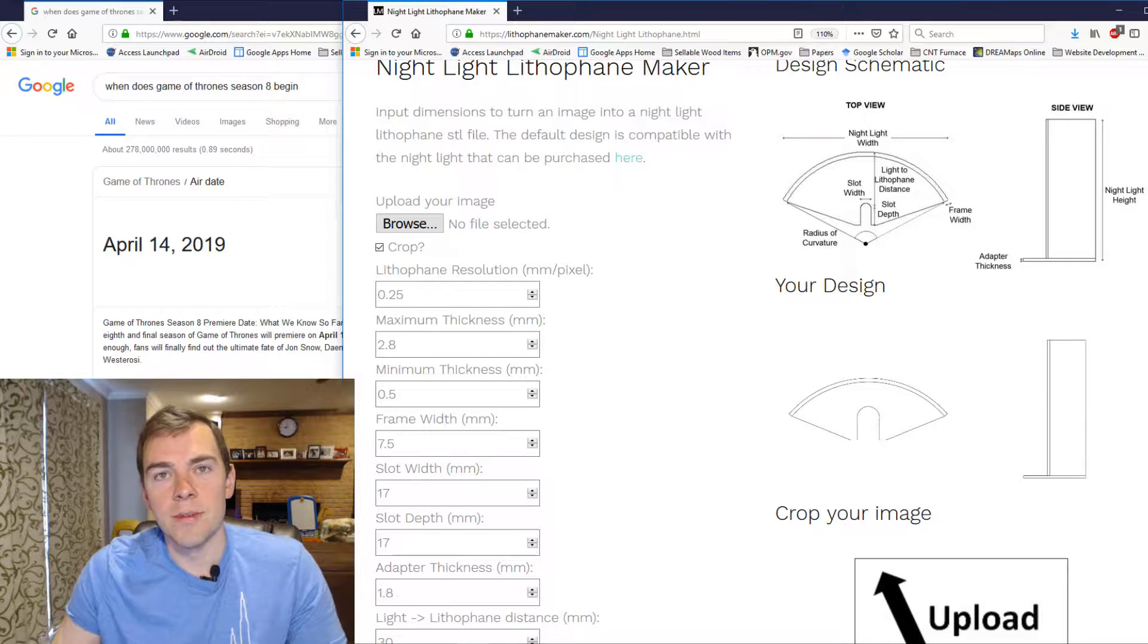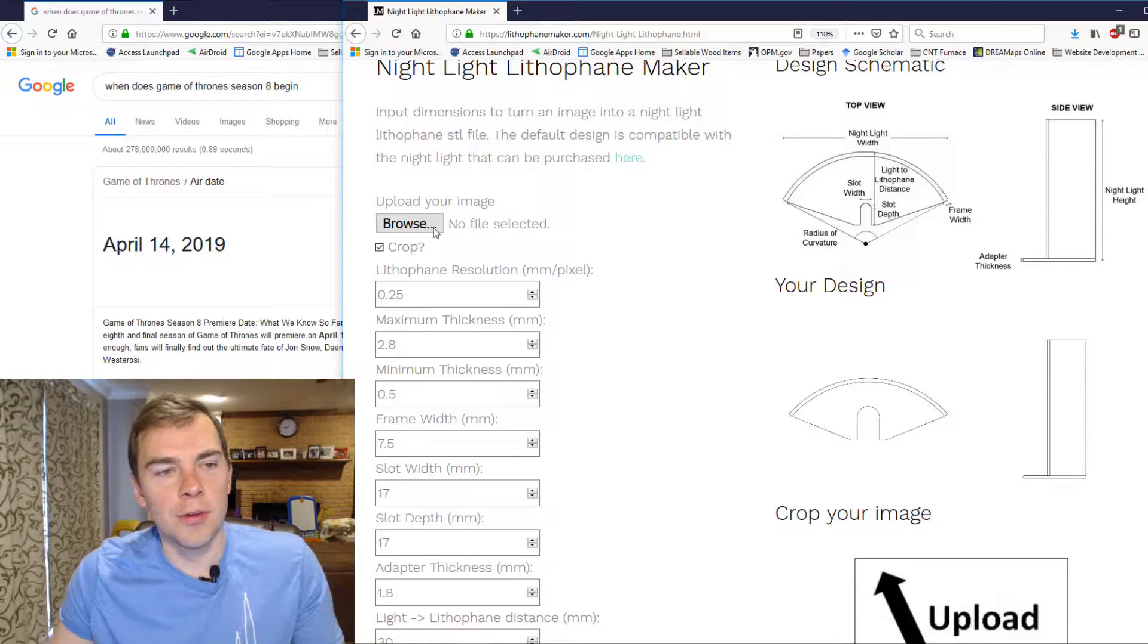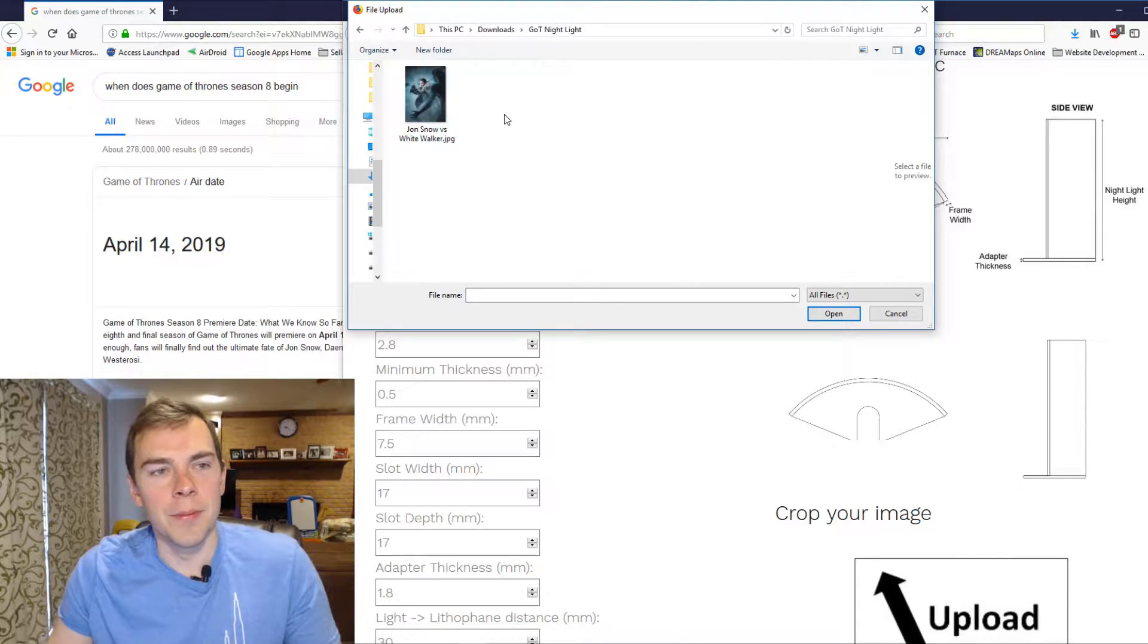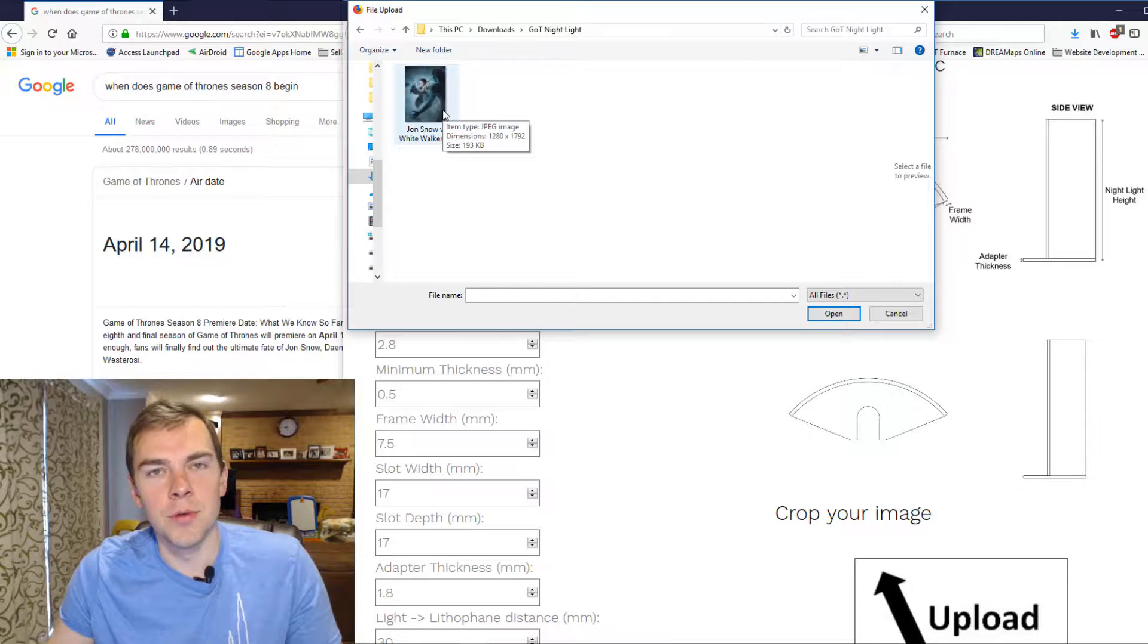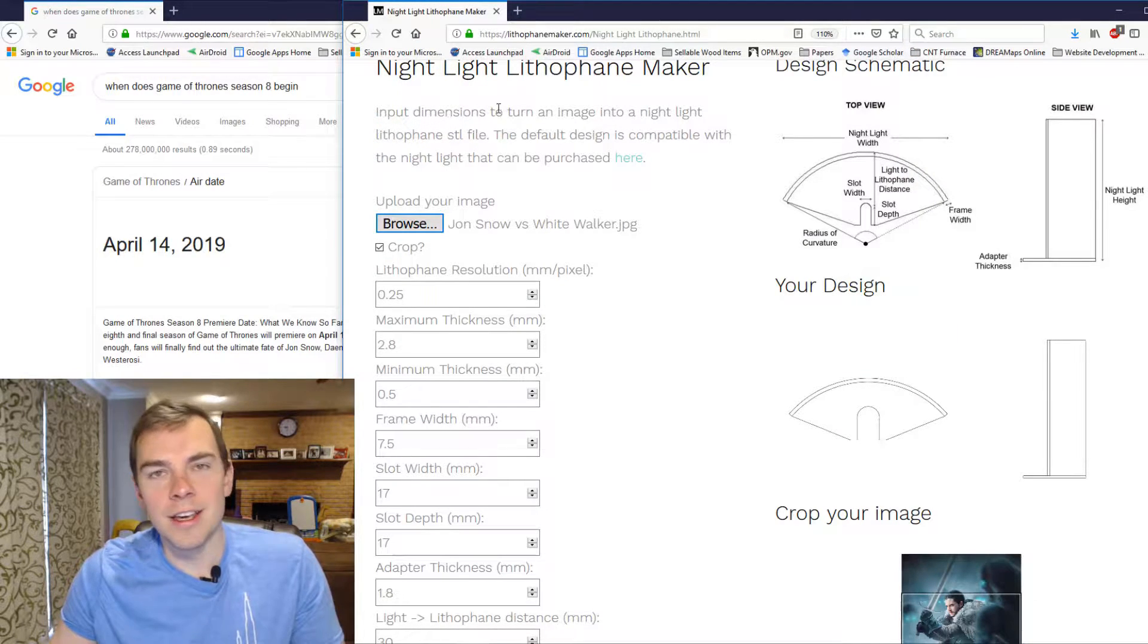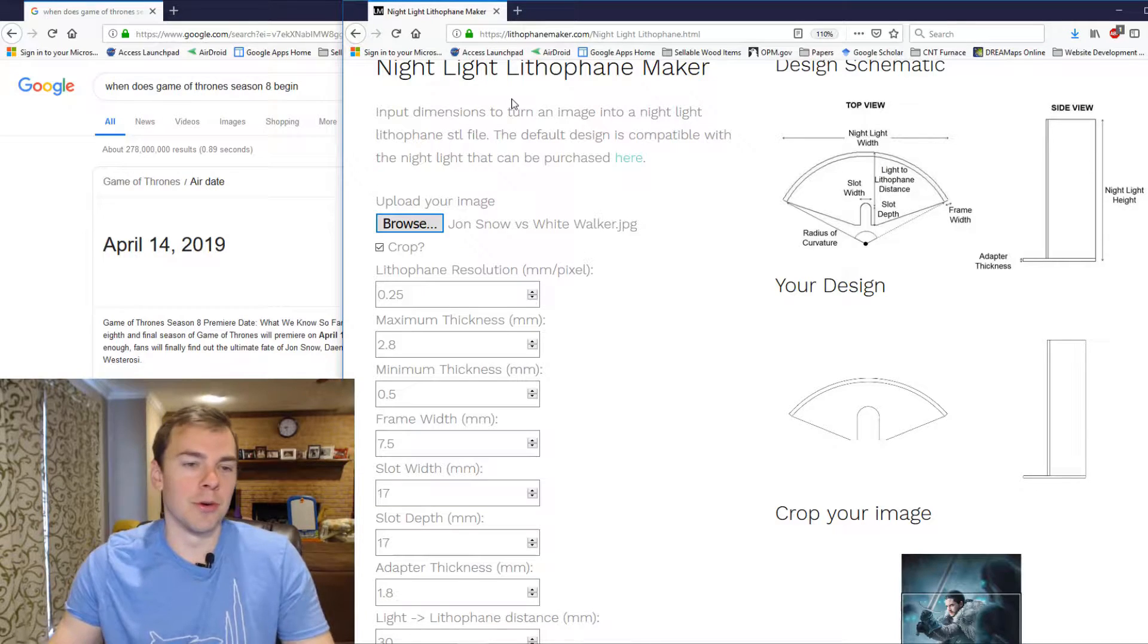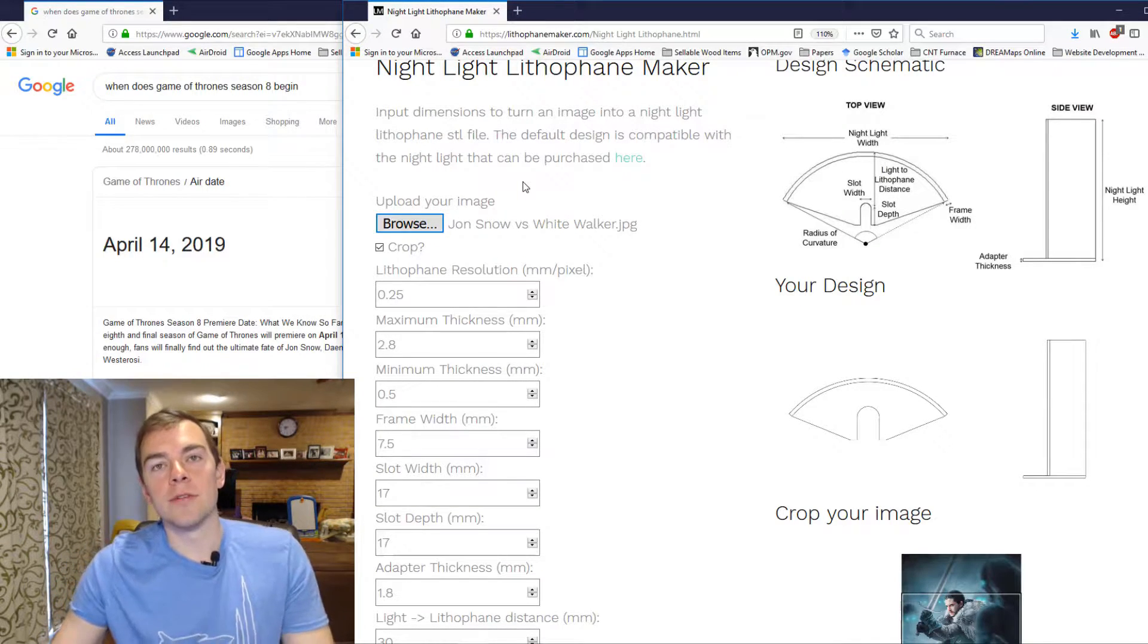The layout is the same as it was before. First thing you want to do is upload a picture. So here's the picture I'm going to use, it's Jon Snow protecting us from the White Walkers, as Game of Thrones will be on again in 11 days from the time of this recording. And then you decide whether or not you want to crop it.